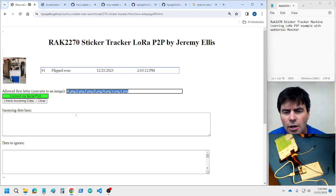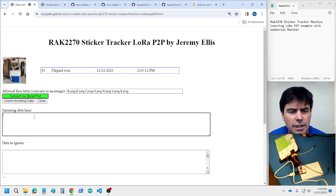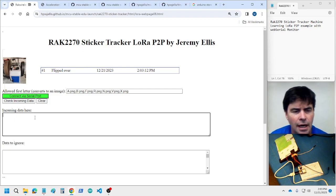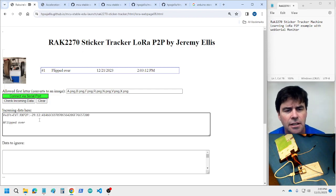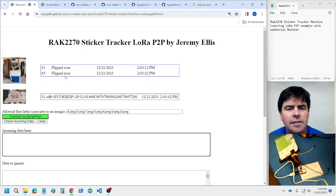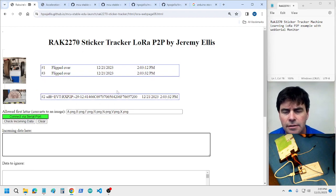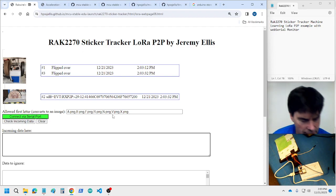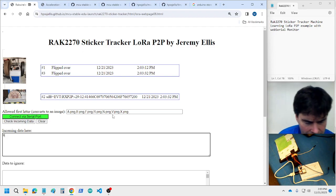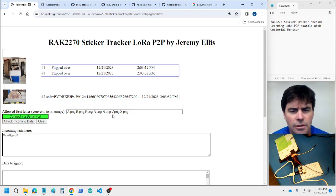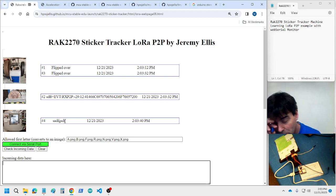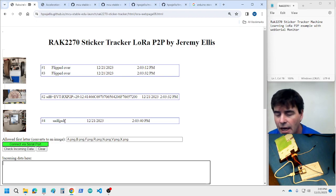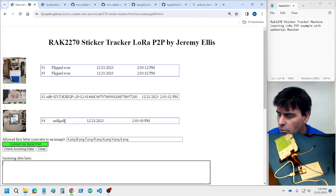These are the different codes for the first letters. If I type a 'v' and some junk, it's got the 'a' — just flipped over — saying it's flipped over again. And with 'n' and some more input it would bring up that one. So we can monitor a bunch of different machines over LoRa with machine learning on the sticker tracker and a web page to monitor them as they come in.